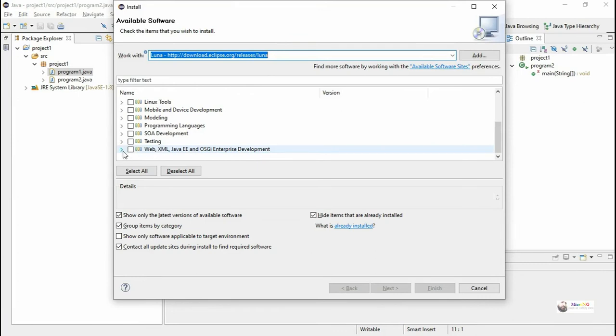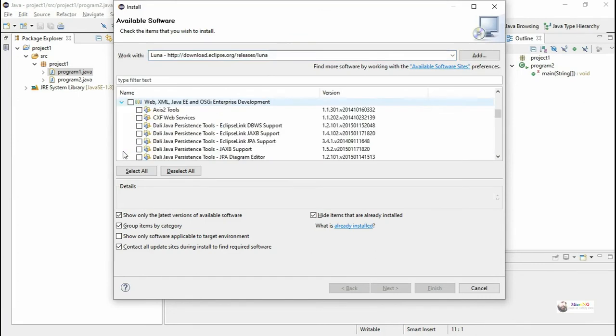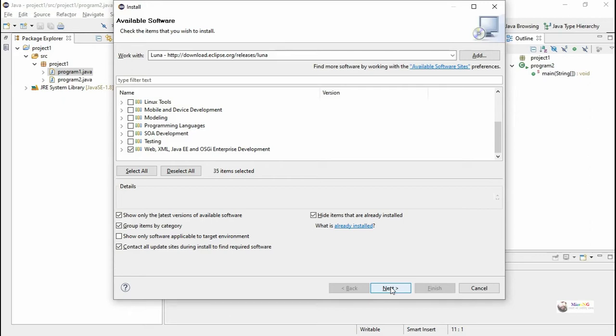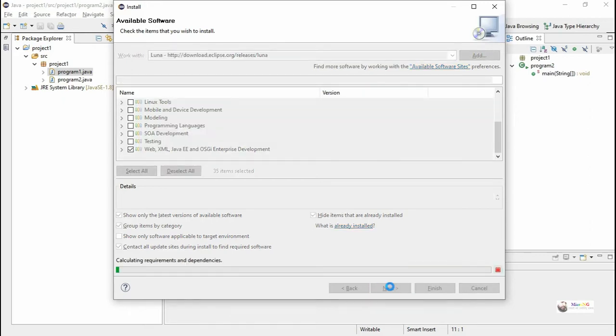You'll see the option named Web XML Java EE OSGI Enterprise Development. You can select that option, or click all Web XML Java EE and OSGI Enterprise Development, check it, and click Next.